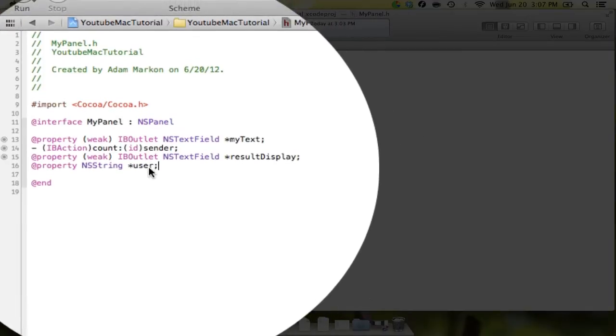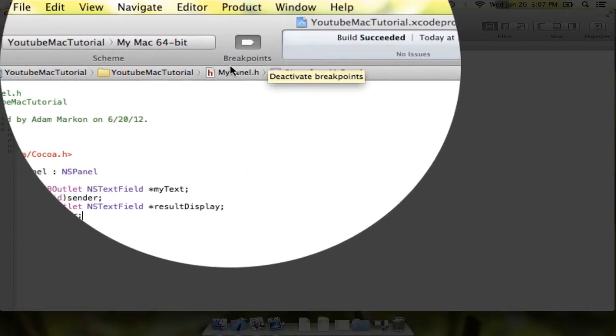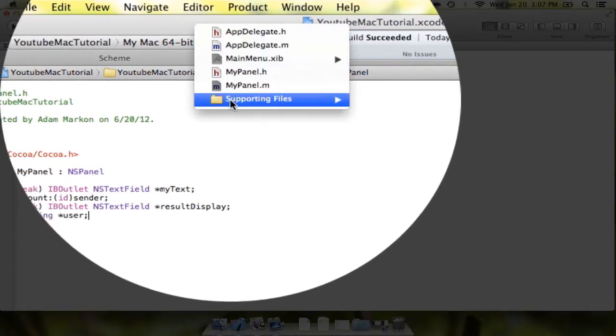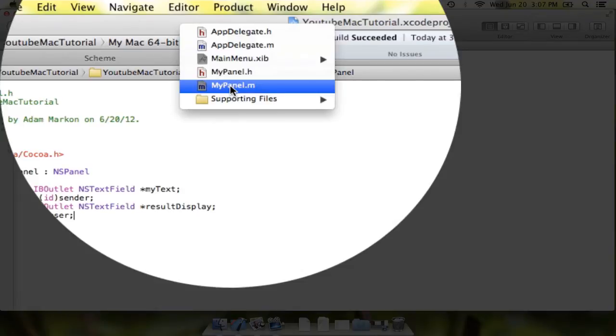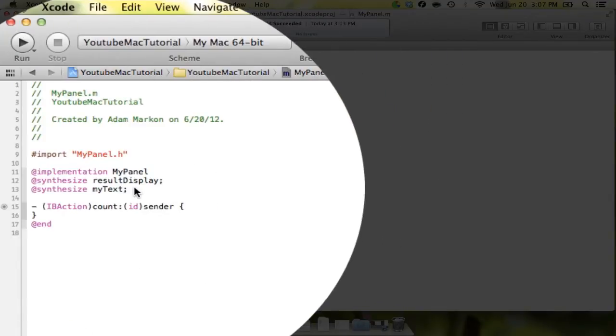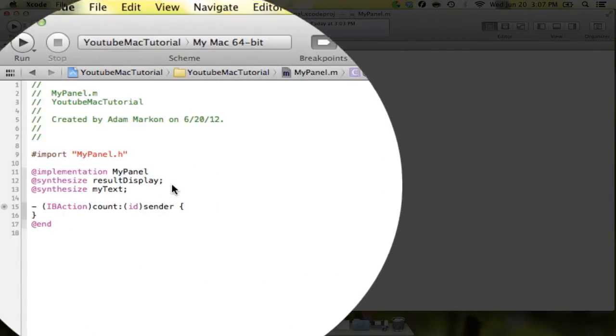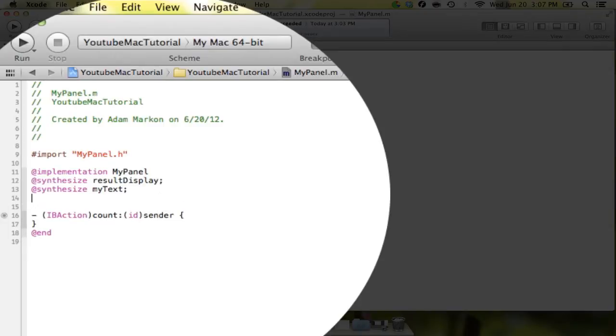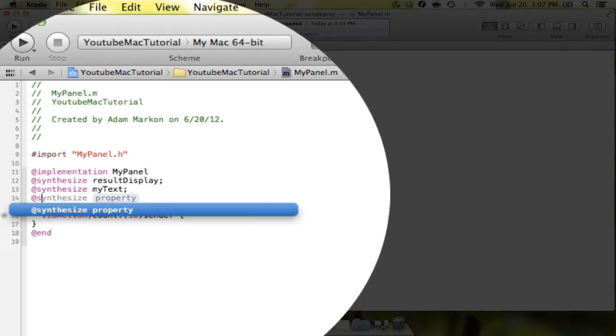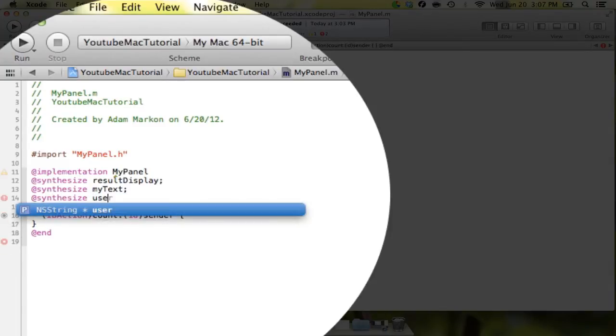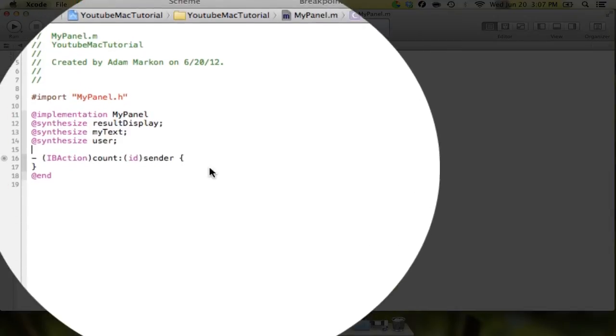So what we're going to do now is we're going to save that. Make sure that we don't lose any of those changes. And we're going to go into myPanel.m. In myPanel.m, you see it synthesized everything except one thing. And we need it to synthesize that string. So we're going to say @synthesize, @synthesize. And we're going to say synthesize, user, semicolon, ta-da. There we go.